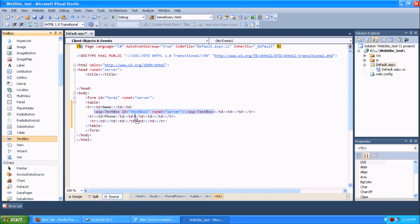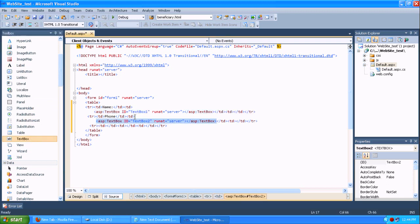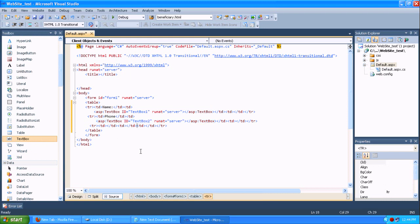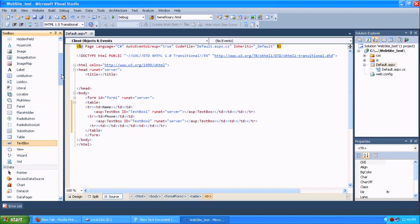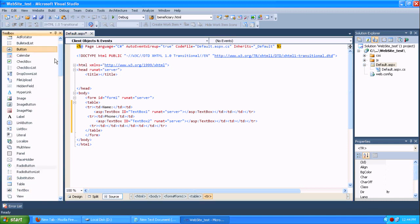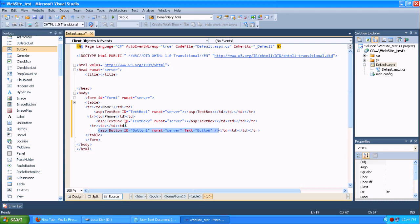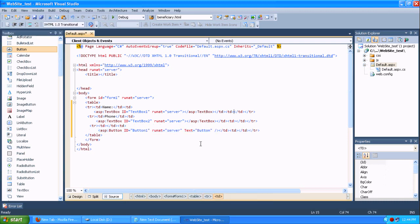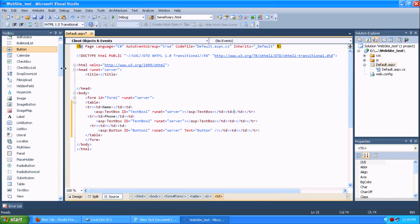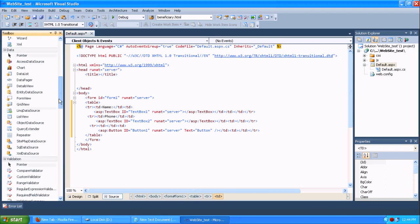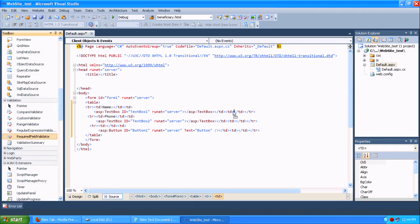I am just drag and dropping the text box over here. You can also write through code that I will show you in previous tutorial. There is an option in that toolbox standard. You can drag and drop all this control, text box, button, everything. It's a predefined tag in Visual Studio. You can use this.